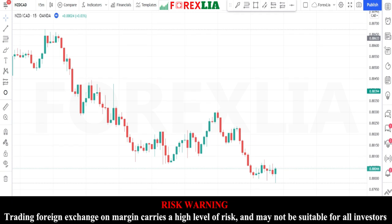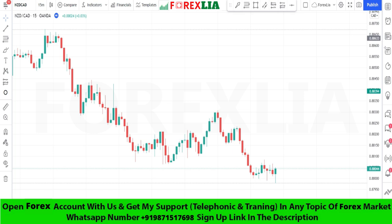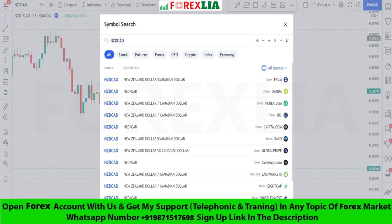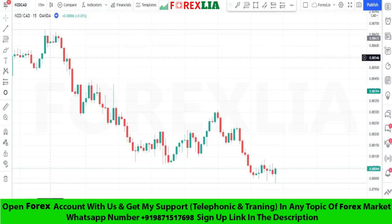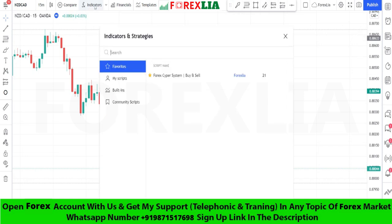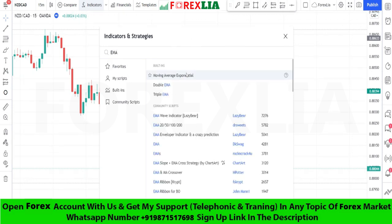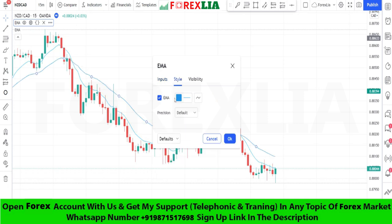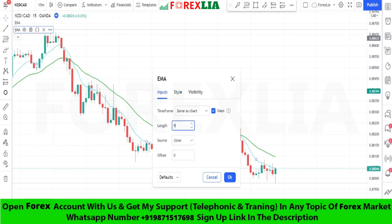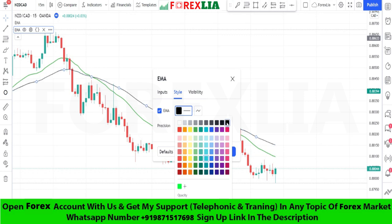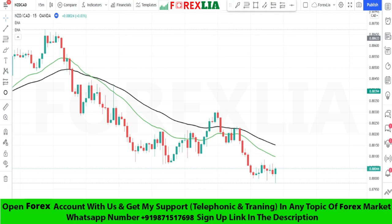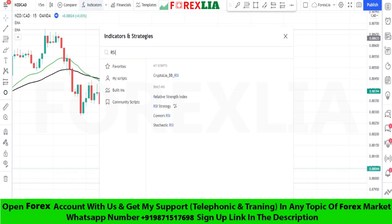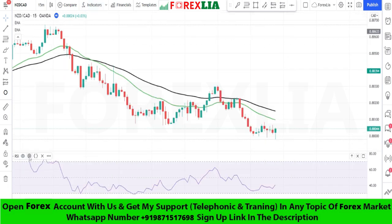Hello traders, I hope you are doing well. Today I am going to share with you the best scalping strategy. First, we open NZD/CAD in the 15-minute time frame. This strategy needs two indicators: first, 25-period EMA and 50-period EMA. Second, RSI indicator with some changed settings.